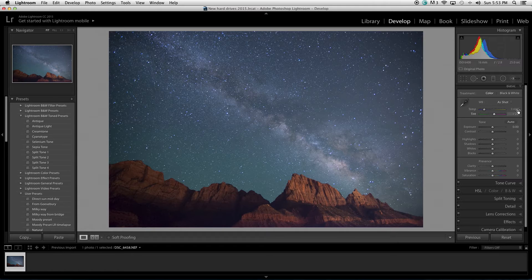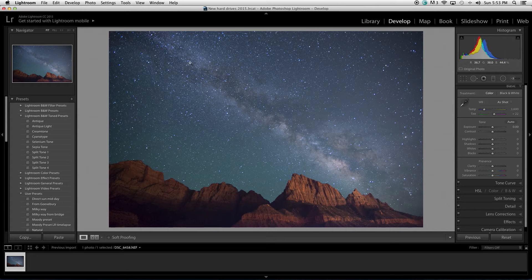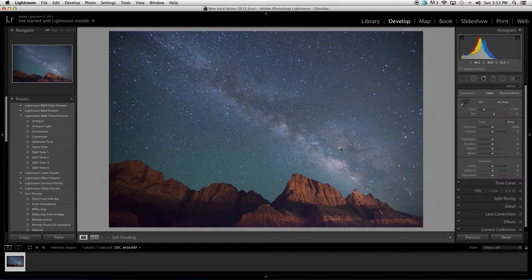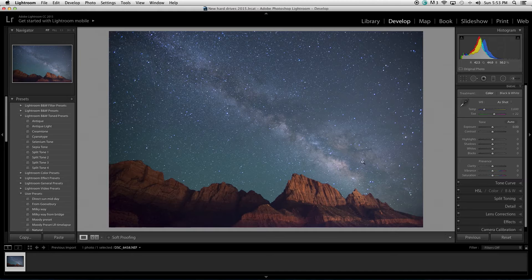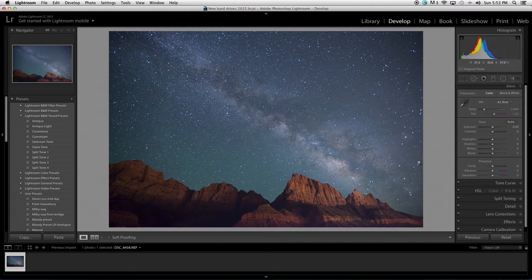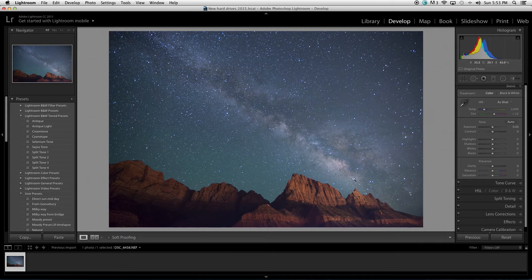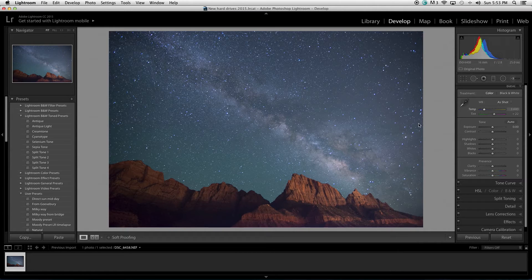Somewhere right in that range. The reason why that is, is there's a broad range of colors that happen in the Milky Way and in the sky. So, there's blues, greens, purples, orange and yellow. So, there's a lot going on there. Right now, this image is a little too cool. It's a little too blue.